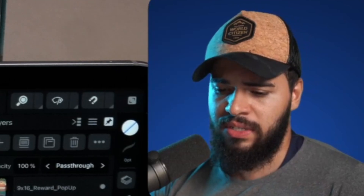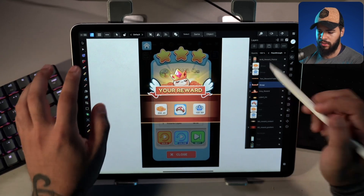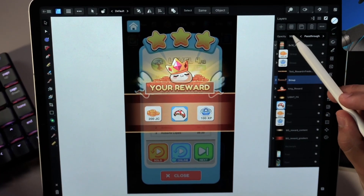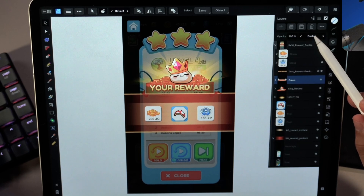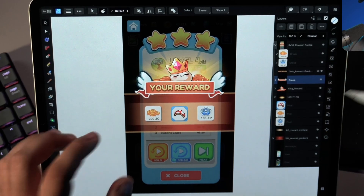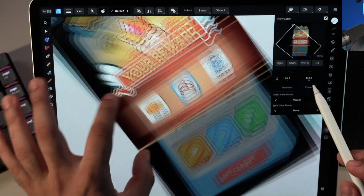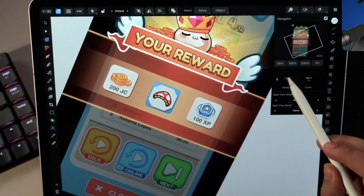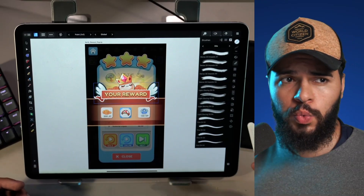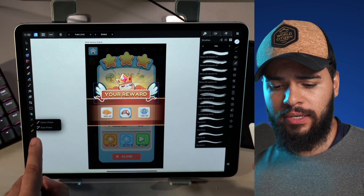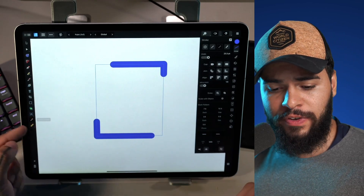Affinity has added useful reset tricks. If you change a layer's opacity, double-tapping resets it. If you change the blending mode and double-tap, it resets to normal. Also, in the navigator, if you rotate freely and double-tap, it resets rotation to zero. Additionally, in this version 2.1, Affinity released the Style Picker tool on iPad, which was not available in version 2.0.